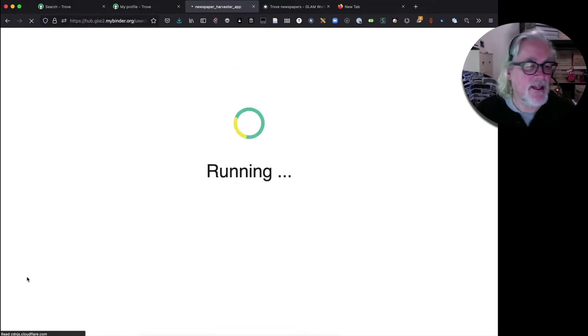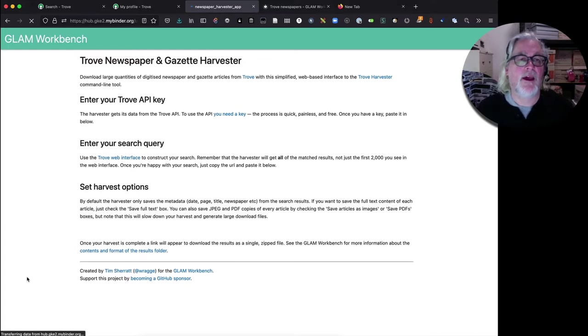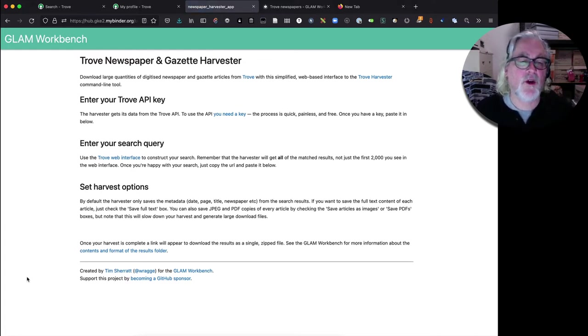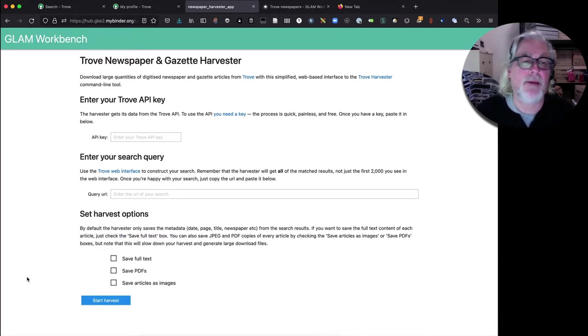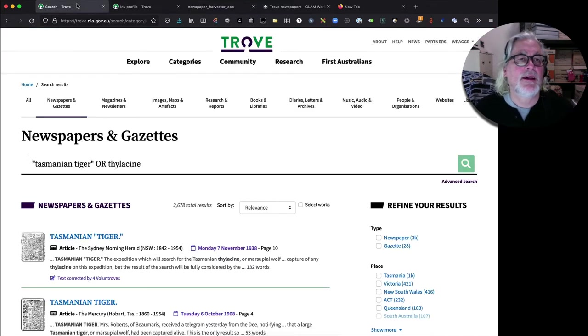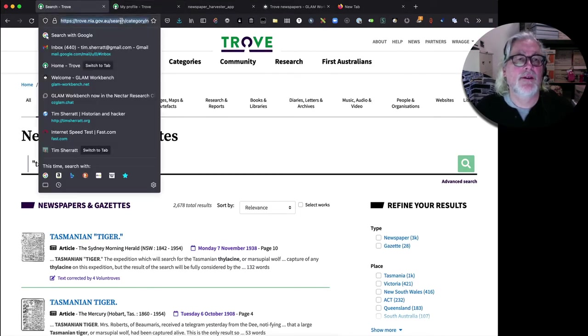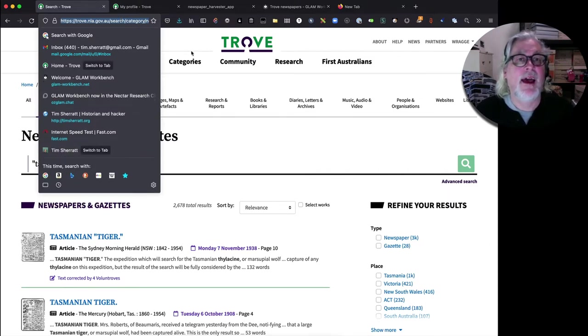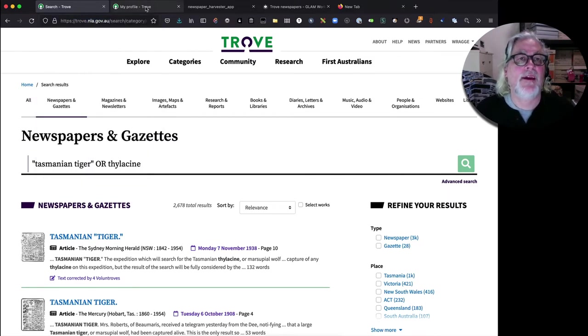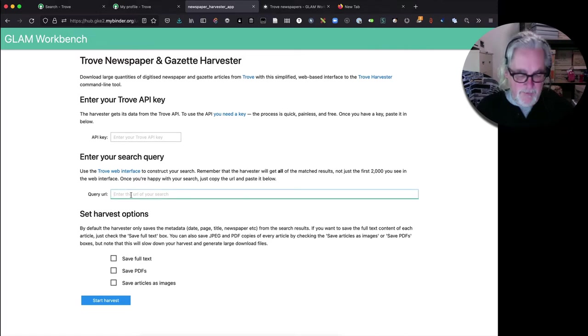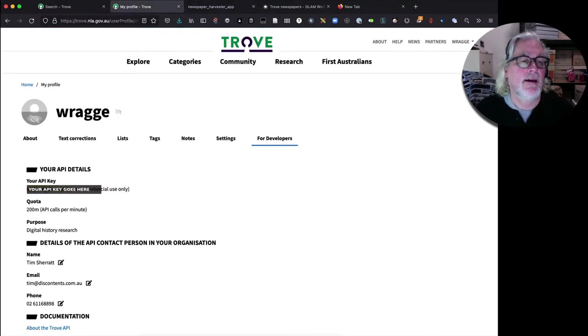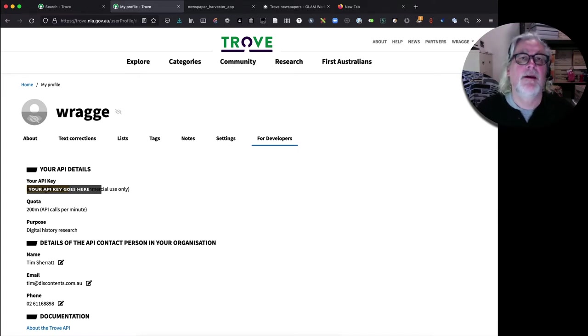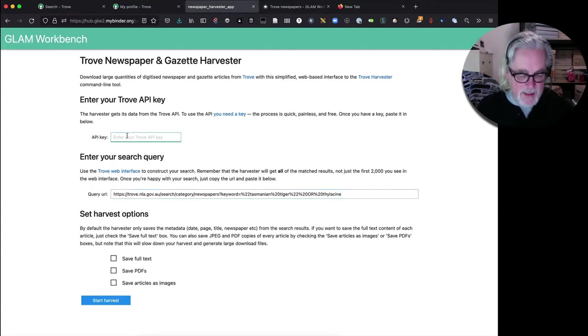Okay so it's just about ready now. As I say it just looks like a web app, it's actually a Jupyter notebook underneath but just looks like a web app and all we need to do is get our search URL. So we're just going to copy the URL from up here and go back and paste it in here. We're going to grab the Trove API key from here and paste it in as well and that's all we need to get started.